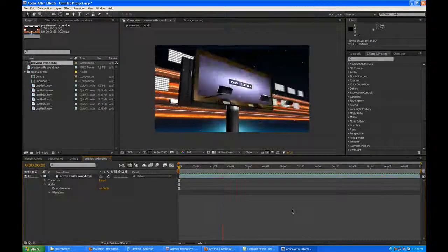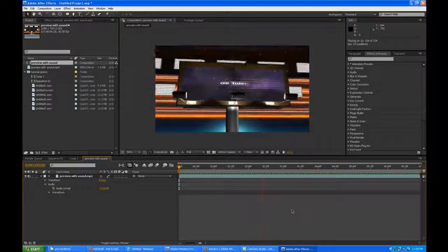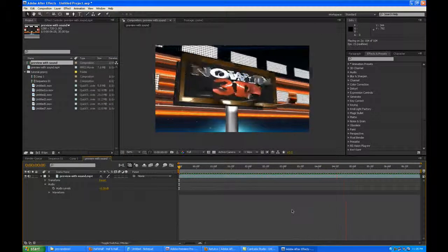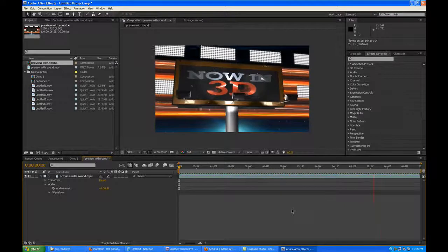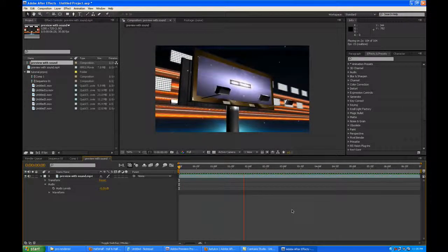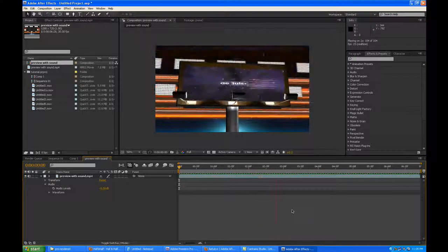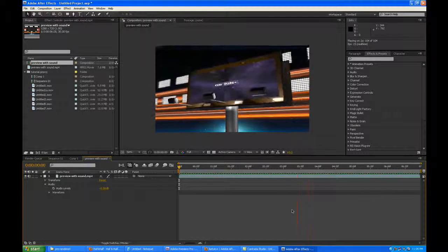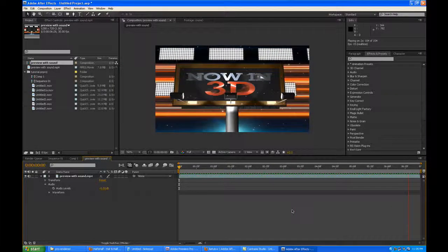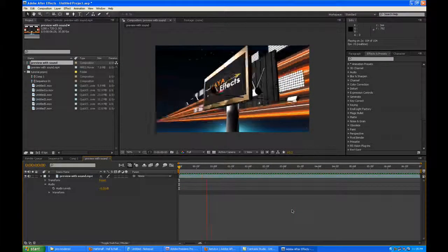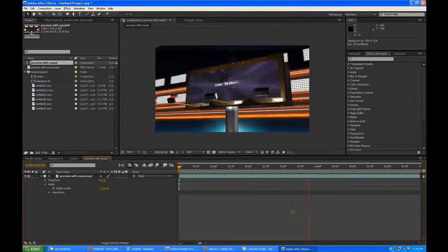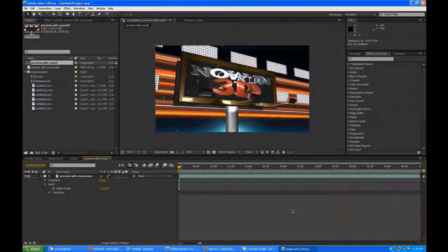Hi, my name is Hafeez and this is a tutorial for AETuts. I'll be explaining how to render out images from Maya and get them into After Effects, how to export the camera and locators from Maya into After Effects, and how we can merge these two applications to create some stunning graphics.